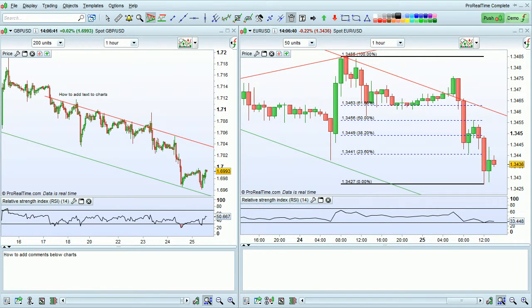I'm going to show you how to add text to charts and how to add comments below charts with the Pro Realtime platform.